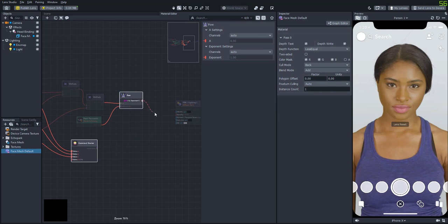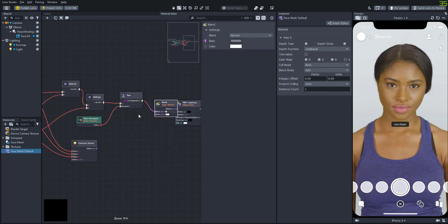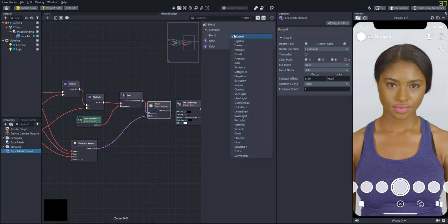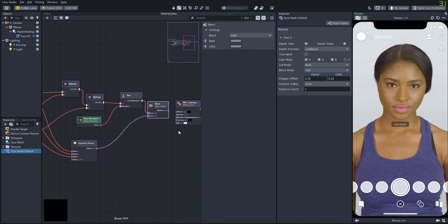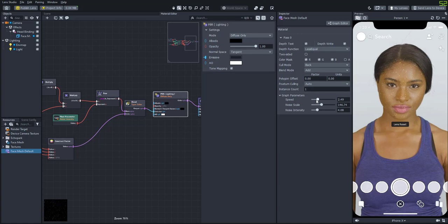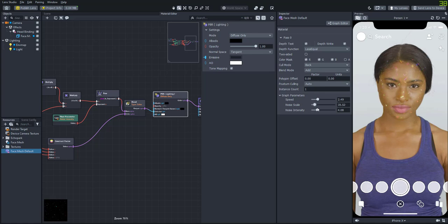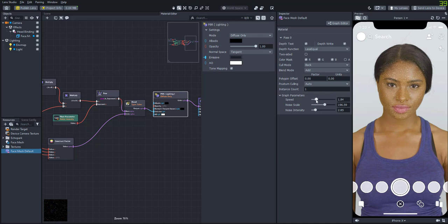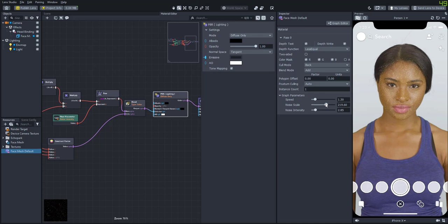So what we want to do is create a blend node, and then blend those two together. And then we'll set the blend mode to color. So then let's attach that back to the emissive, and let's adjust the parameters some more. If you scale it down, you'll see that it's actually putting some random colors in those little glitter spots. So let's mess around with the noise intensity, maybe the speed a little bit. Now we have some colored glitter.